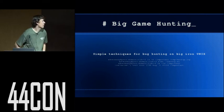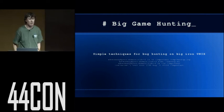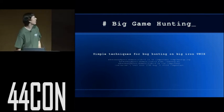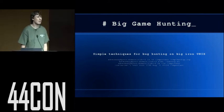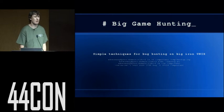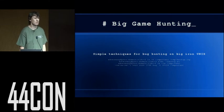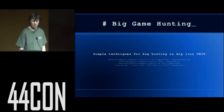Good morning folks. My name is Tim Brown and I'm here to talk about big game hunting, finding bugs on enterprise systems.